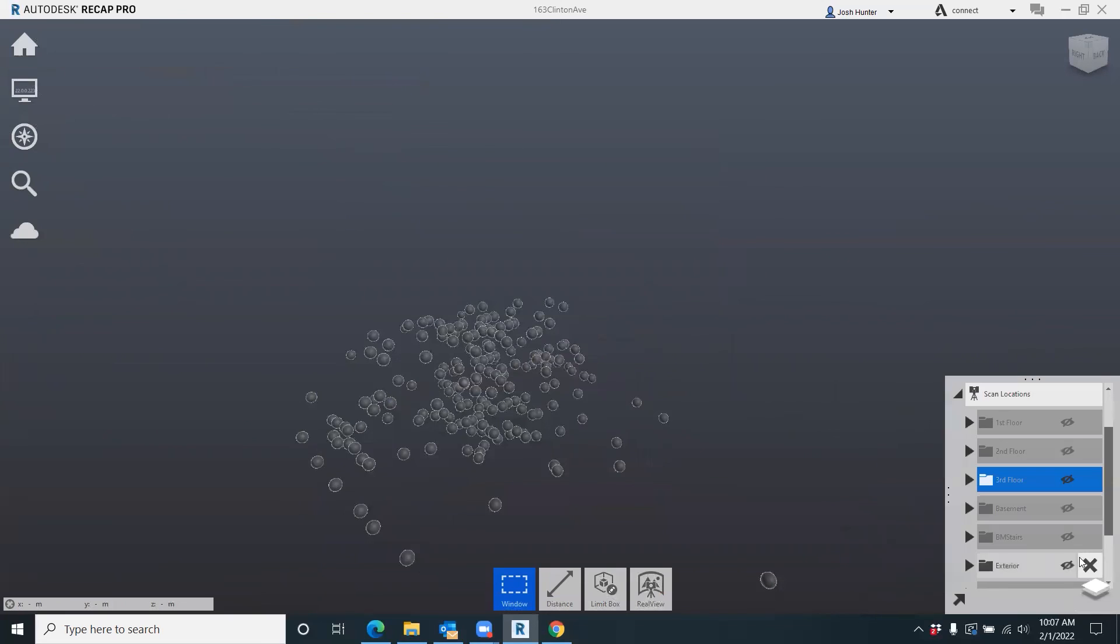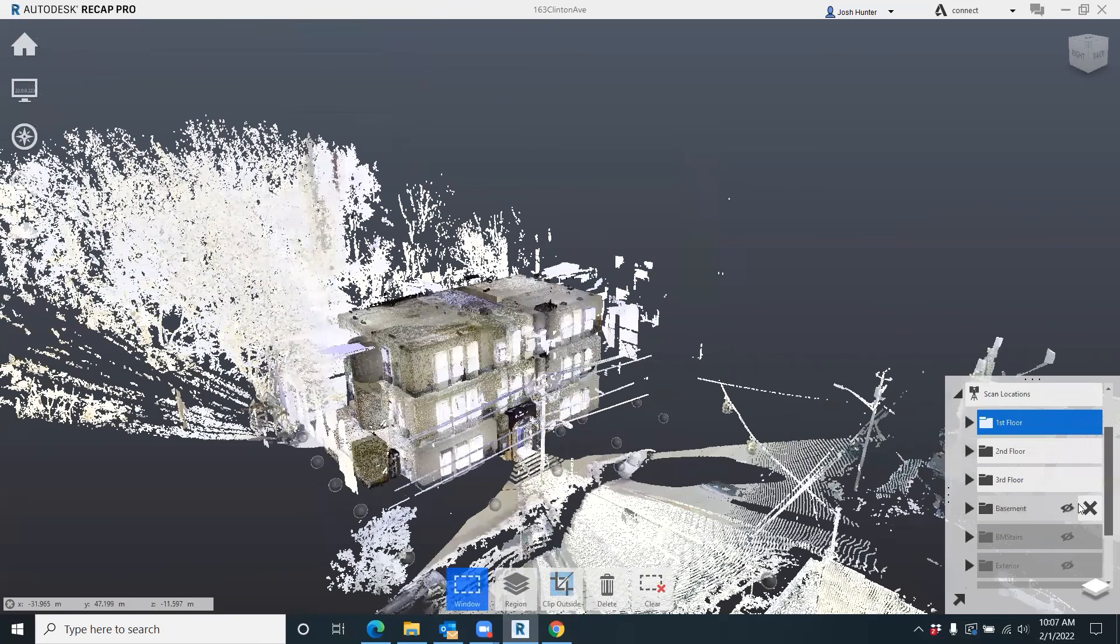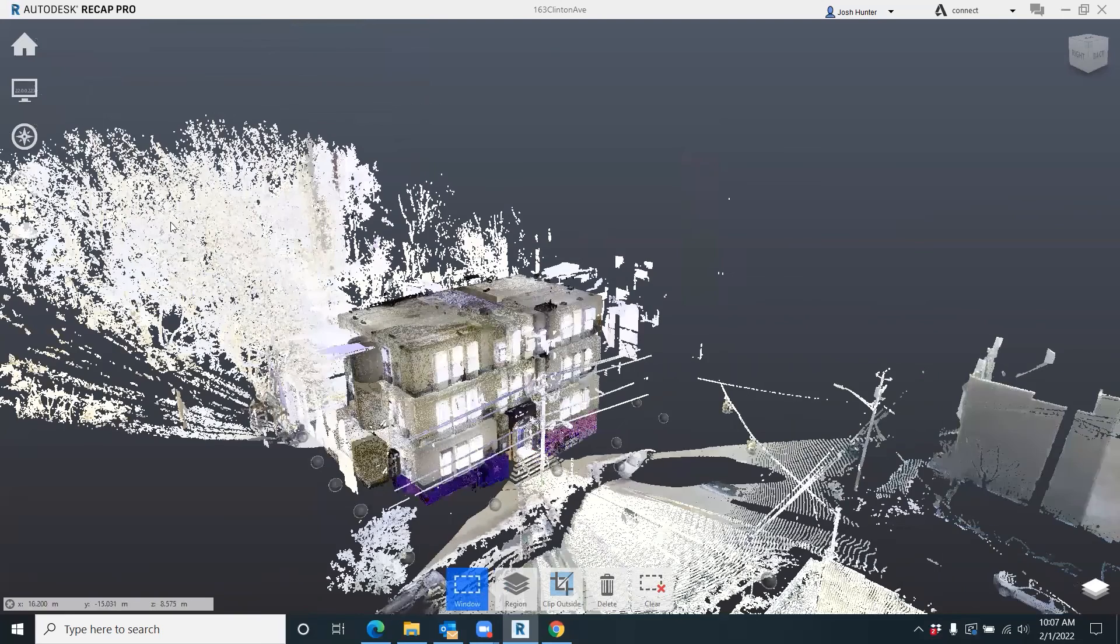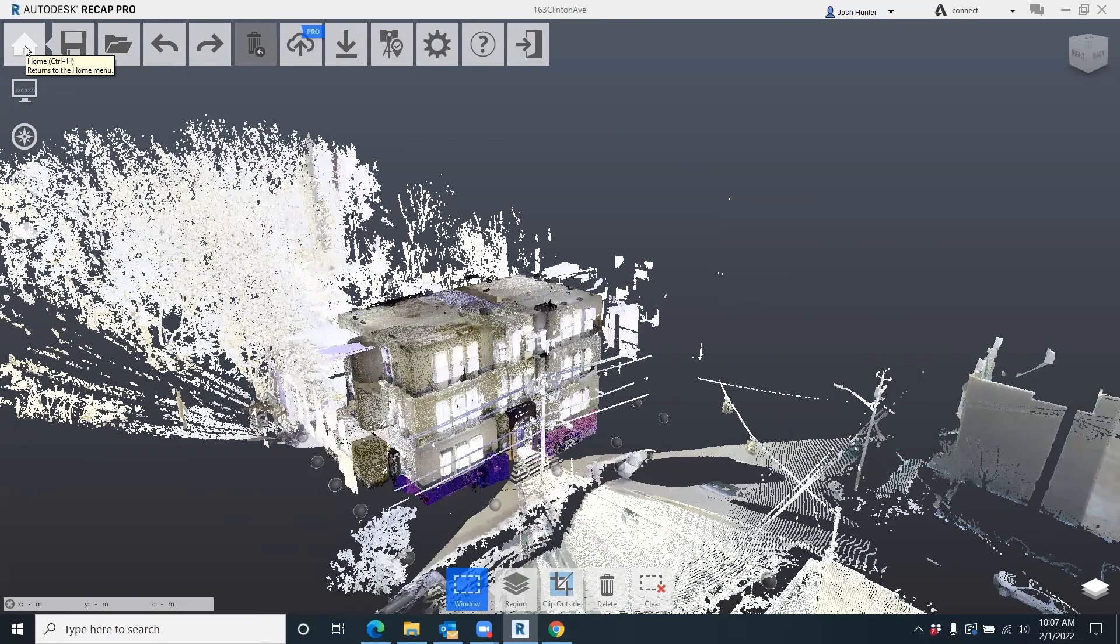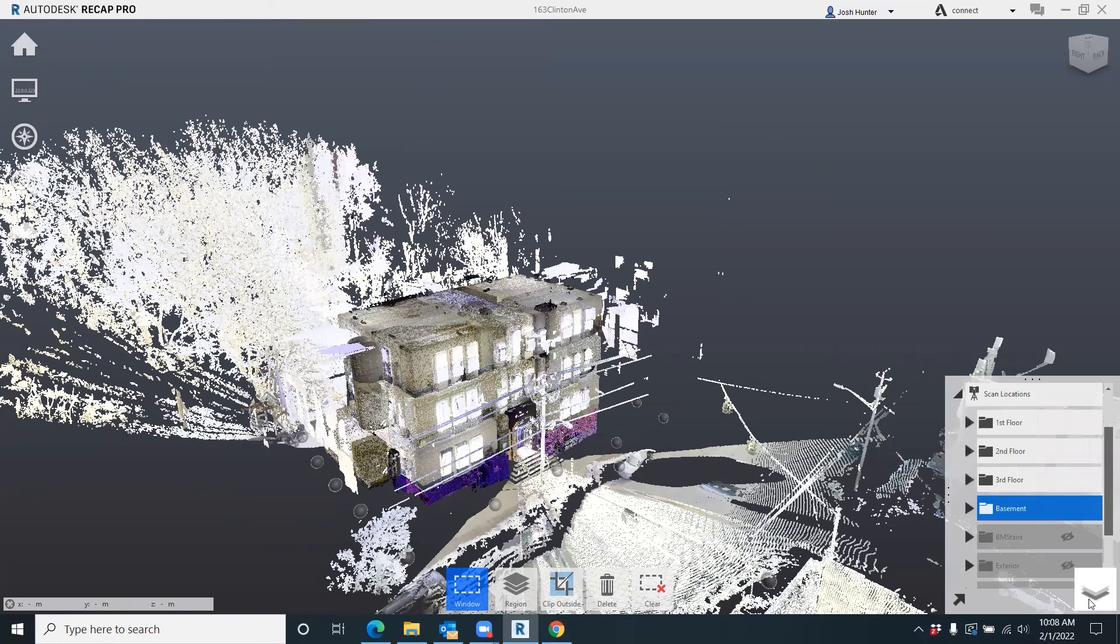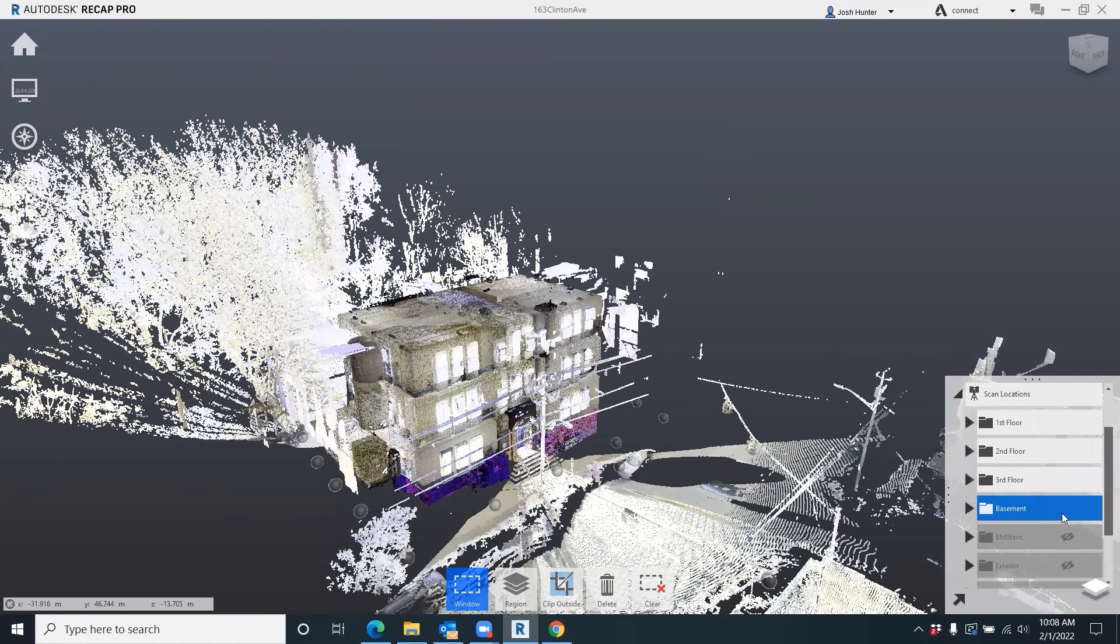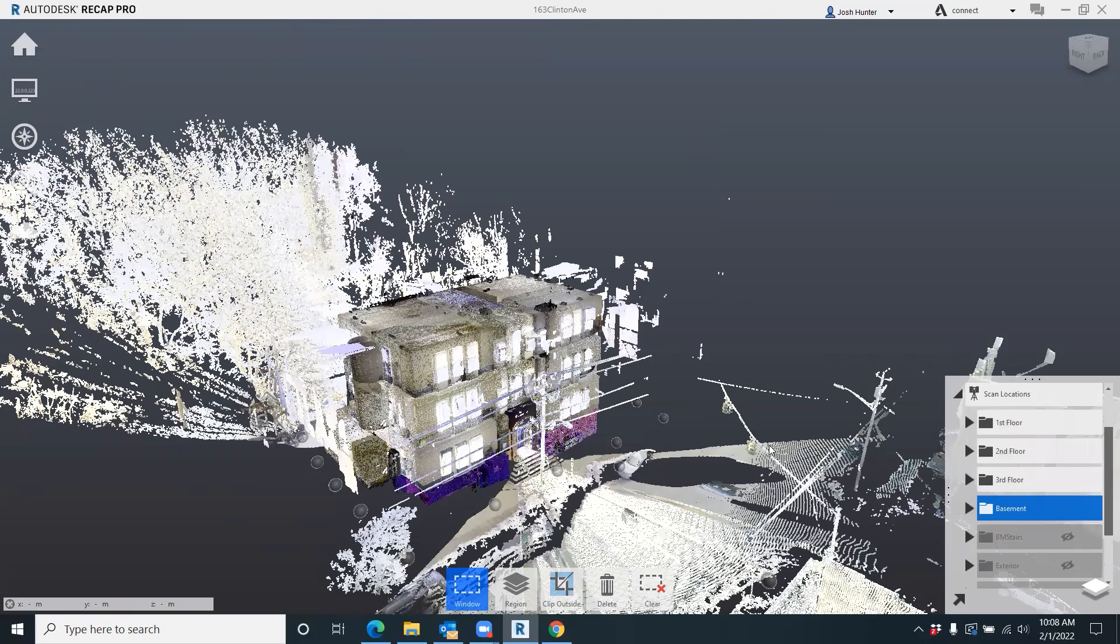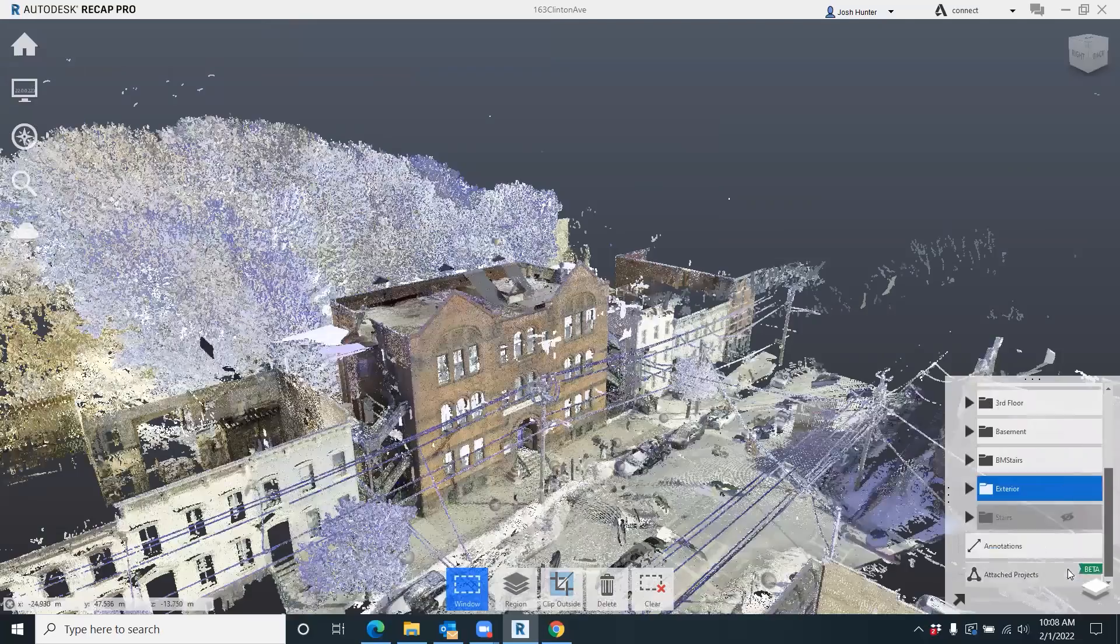And then what I do is I actually close this project, open a brand new project, and name that project 'unified point cloud' or 'unified' whatever you want to name the project. And what that does is you put all of these unified - you put the unified first floor, second floor, you put all the pieces together, and Recap will automatically put it together as you see here.